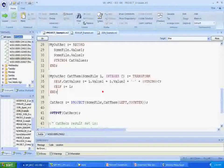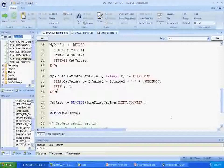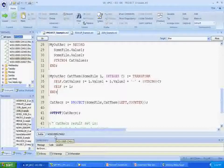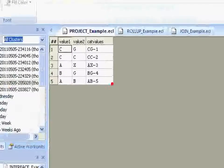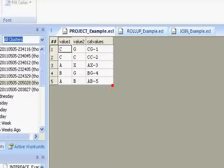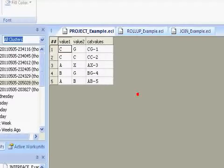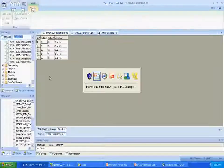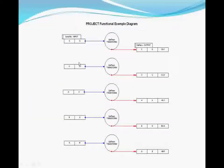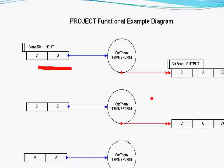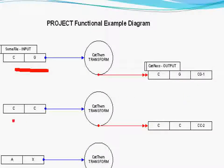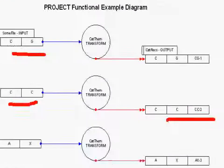The catvalue field content is constructed by concatenating the contents of the value1 and value2 fields from the input record with a dash and the string value of the loop counter. The shortcut then handles the other two fields. Here we see the result of the project: cg produces cg1, cc produces cc2, and so on. And here we see a graphical representation — the cg record is sent to the transform which produces the cg1 result record, then the cc record is sent to the transform to produce cc2, and so on.